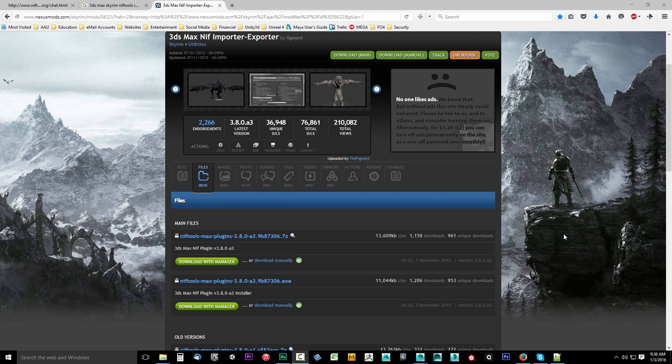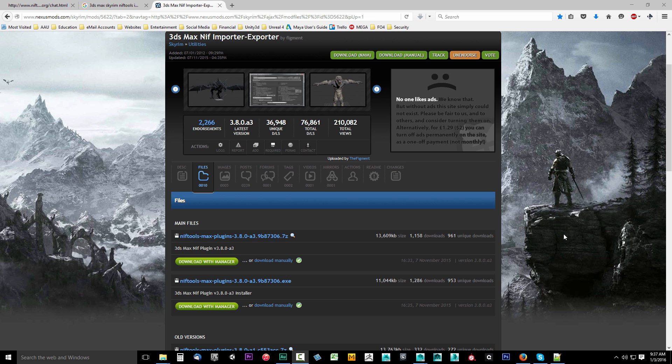In this video we're going to do a little setup for 3DS Max so we can use it with our FBX pipeline. We're going to be installing an old tool that is used for Skyrim. Now you're probably thinking we're modding Fallout 4, why do I need a tool from Skyrim for Fallout 4?